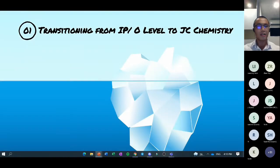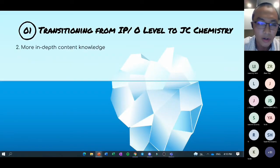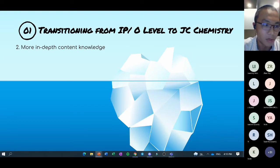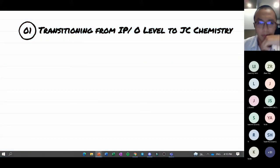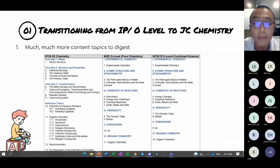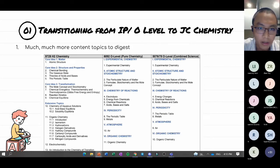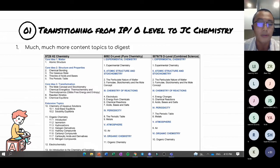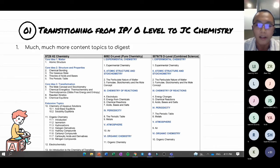My second point is that whatever topics you go through will be much more in depth. Although there are parallels between H2 and O-level chemistry — topics like electrolysis, atomic structure, and chemical bonding appear in both — what we learn at O-level is really just scratching the surface.